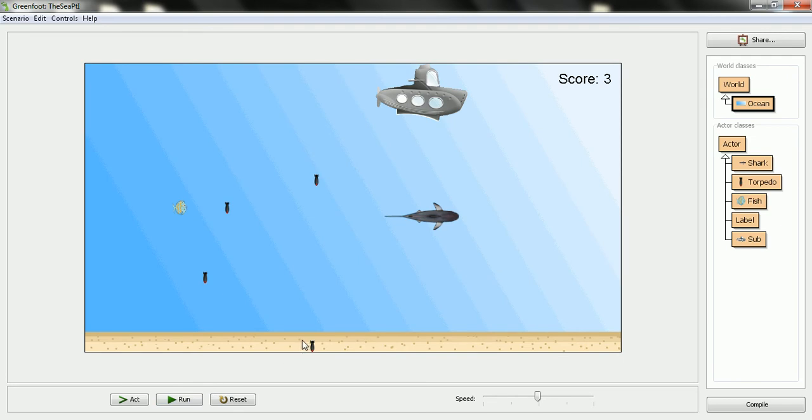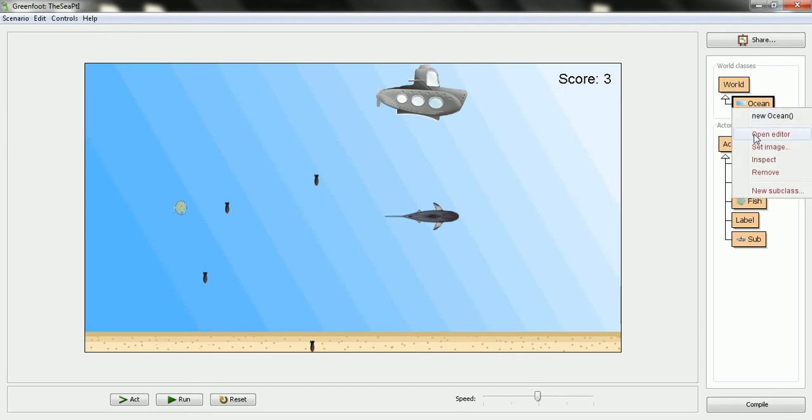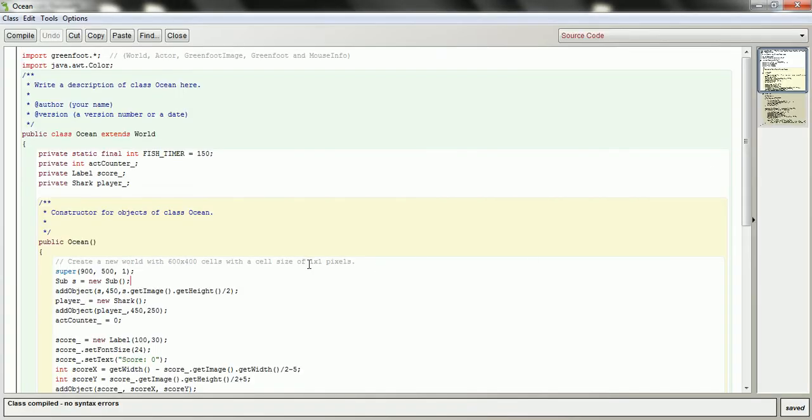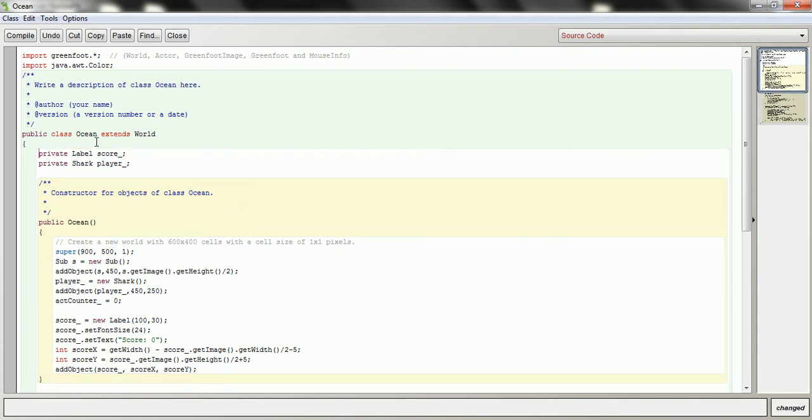Rather than have the fish just come at all random times, I'm going to put a fixed number in to populate the world at the beginning of the game. And then the level will be over once I've eaten all the fish. So I'm going to go into the Ocean class, and I'm going to update some of this code. So this was for my random behavior of putting fish in the world. I'm going to remove that.